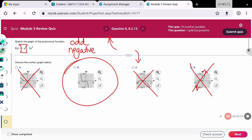Also, notice the y-intercept. If I replace all the x's in this function with zeros, I'm left with y equals zero. And you'll notice it crosses the y-axis right at the origin, which confirms graph B.